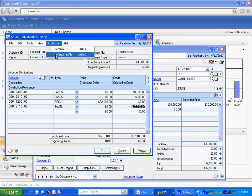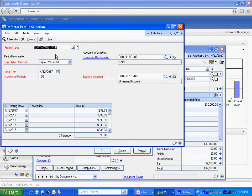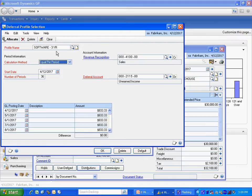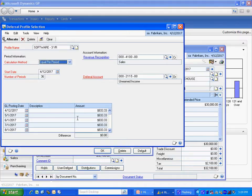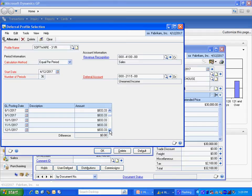And then I'm going to select the profile by going up to Additional, and select Deferral Profile. And this one is set up as a default for My User ID. And you can see that it's going to start on this date here. It's going to go for 36 periods. And you can see the deferral amounts here. Because what this module does is it creates GL posting transactions out into the future based on your setups here and your dollar amounts here.